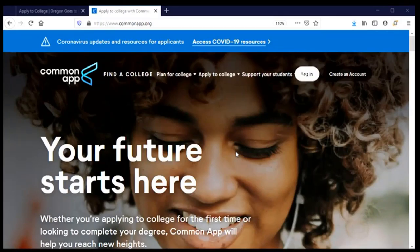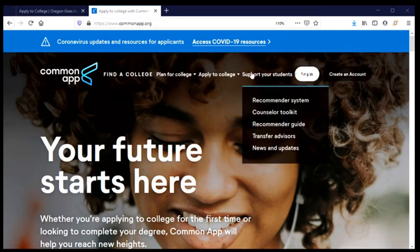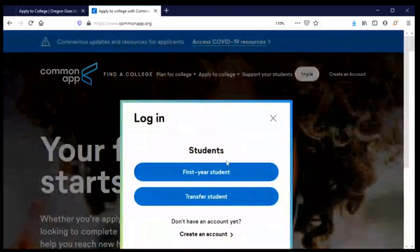Welcome back to the Common Application. Let's complete our application to Warner Pacific University. Before I log in, I want to make a note that I have once again made sure that I have any information that I need to complete this section in front of me so I'm ready to go, and I will log in.